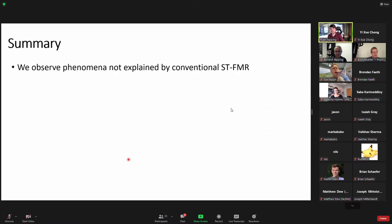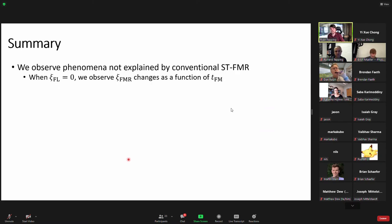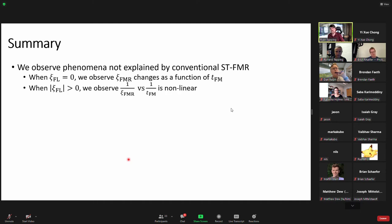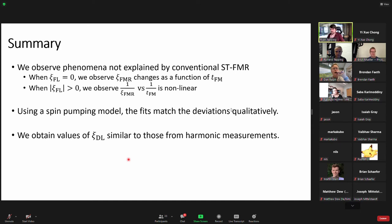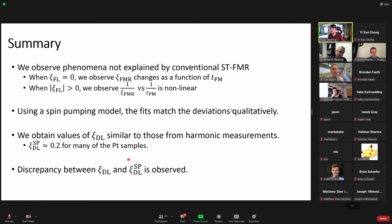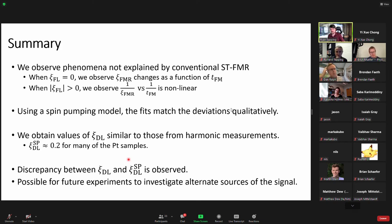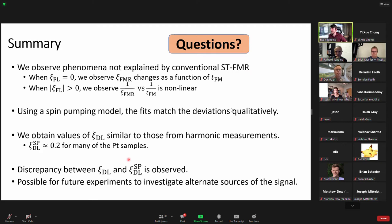In summary for the spintronics section: we observe phenomena not explained by conventional STFMR. When the field-like torque is zero, the FMR spin torque efficiency changes as a function of thickness. When the field-like torque is nonzero, plotting the inverses is nonlinear. Both are only explained by additional artifacts to the voltage. Using the spin pumping model, the fits match qualitatively and we get damping-like torque values from spin pumping similar to those from harmonic Hall measurements. However, there's still a discrepancy between our two fitting parameters, suggesting future experiments should investigate alternate signal sources.